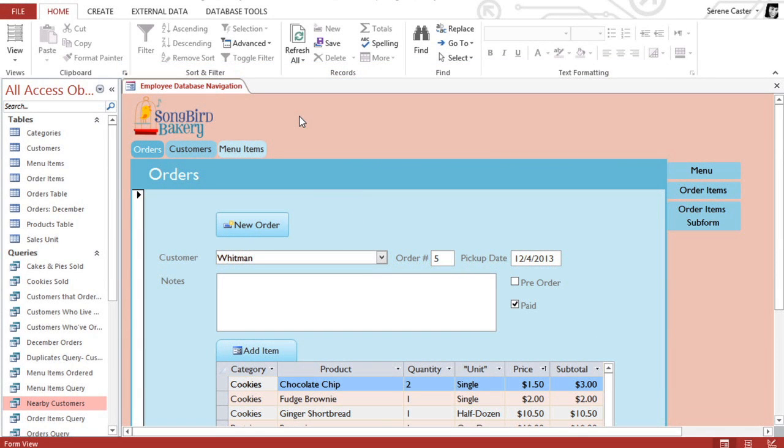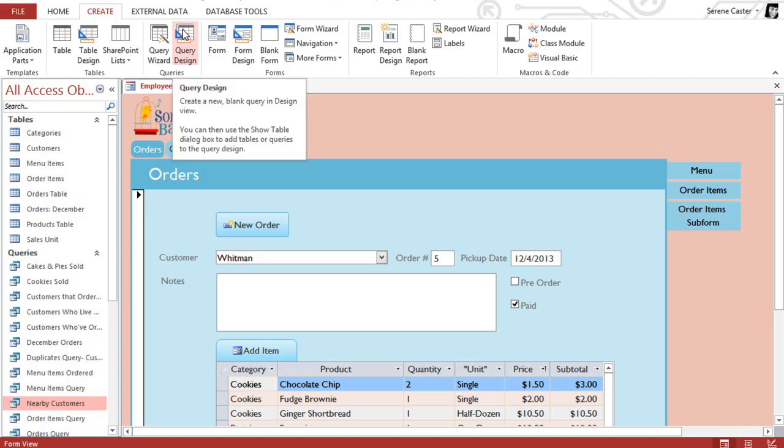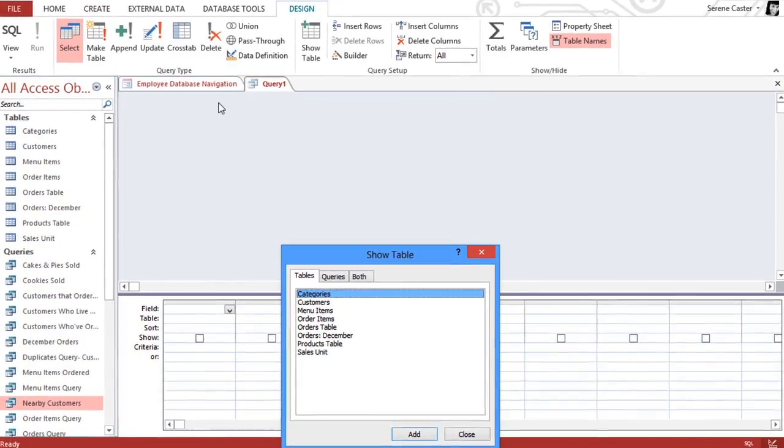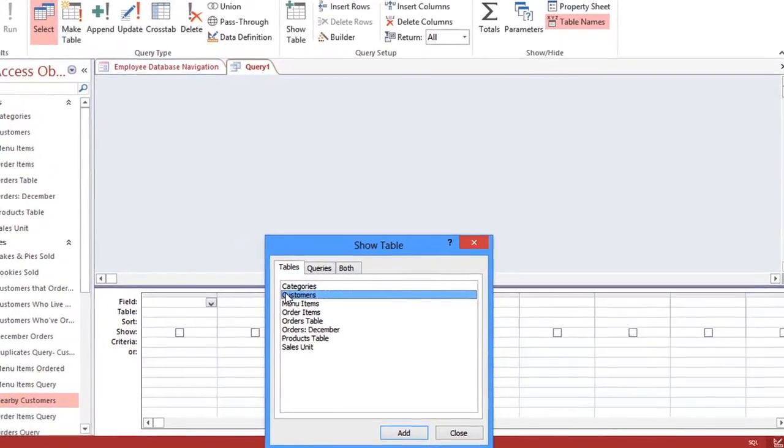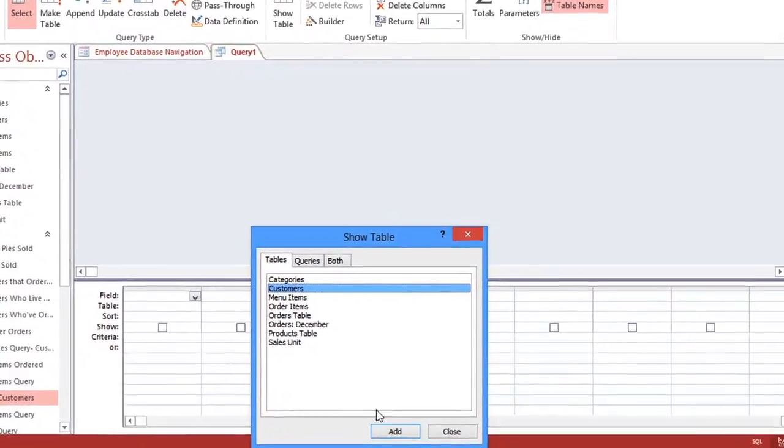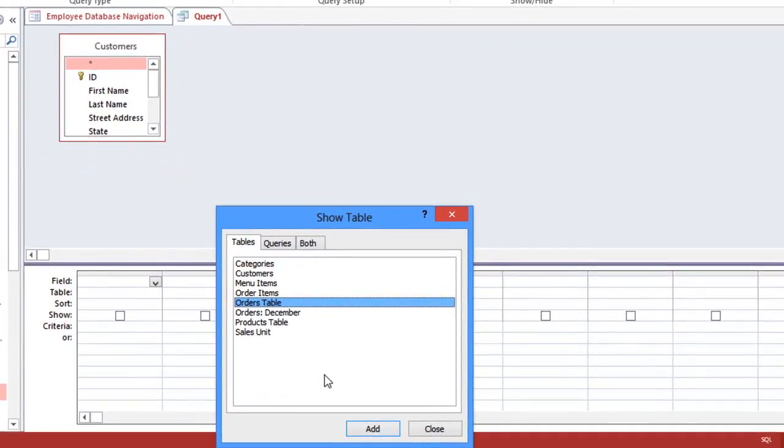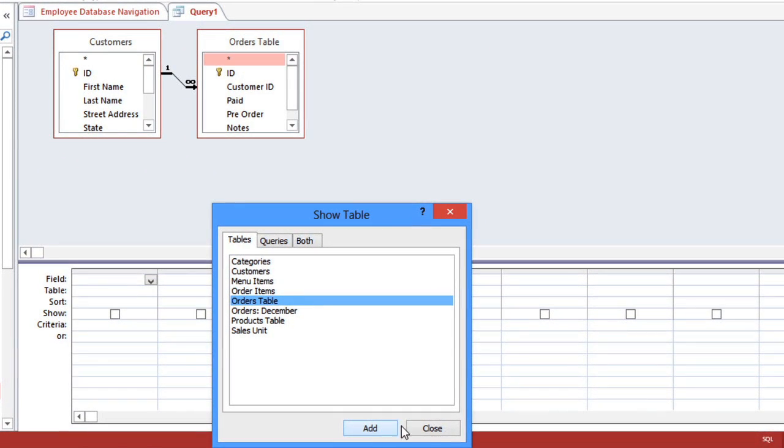At this point, we have enough information to start creating our query. Go to the Create tab and select Query Design. We're going to add the Customers table and the Orders table, and then close this window.